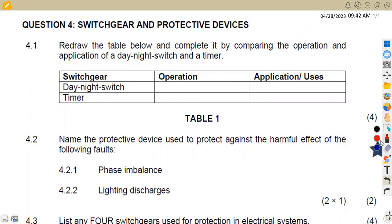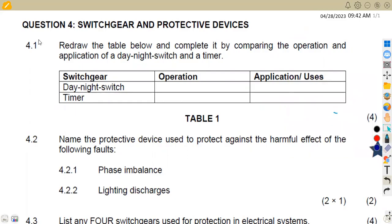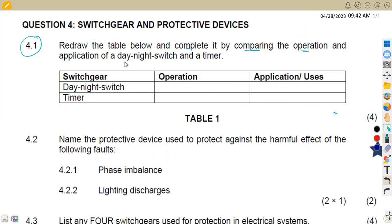In this case we've got the question from November 2020, question 4.1, where we are given to redraw the table below and complete it by comparing the operation and application of a day-night switch and a timer.